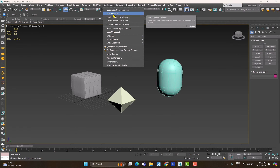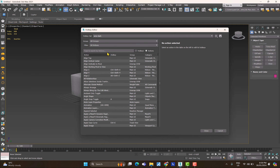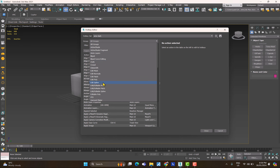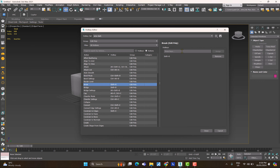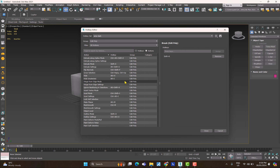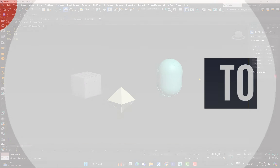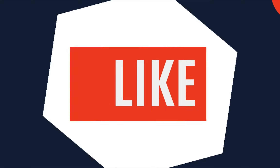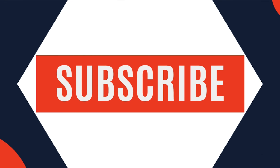One last important thing: defining shortcuts. Go to Customize > Hotkey Editor. All of 3ds Max's shortcuts are listed there, organized by category and object type — for example, Editable Poly has its own hotkeys. You can select any command, remove existing keys, or assign new ones. In 3ds Max it's really important to define shortcuts, otherwise navigating all the menus becomes very difficult. That's all for today — in the next videos we'll cover these features in more detail.